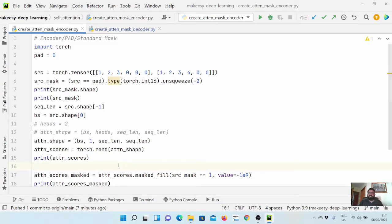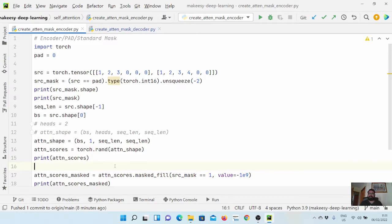Hey guys, welcome back to the channel and this new tutorial on PyTorch. In the previous video we started learning about masking in transformer models, and we mainly learned about how we mask encoder attentions and how we mask a single head attention, but we didn't talk about multi-headed attention. So in this video we will focus on that, and then go further in learning about decoder attention masking.